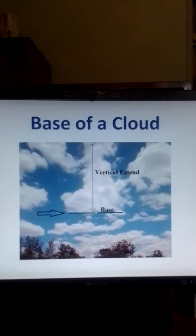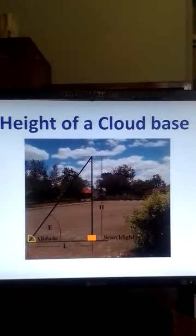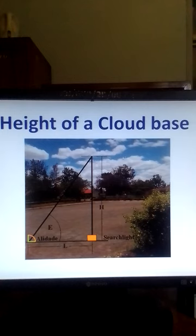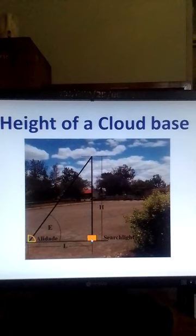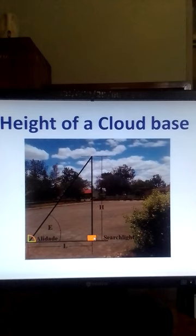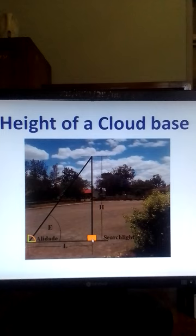Let's look at the procedure for measuring the height of that base. We are using the cloud satellite. The cloud satellite is this instrument which can produce a beam of light. The beam of light that is produced by the satellite is projected onto the cloud, directed to the base of the cloud.